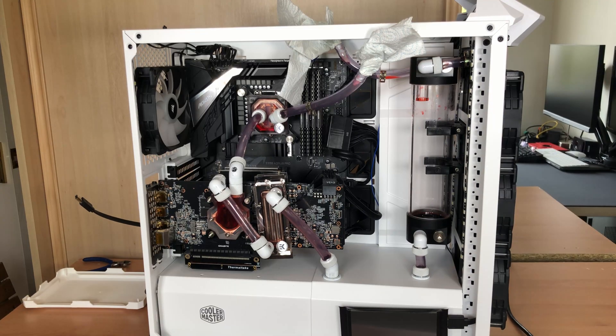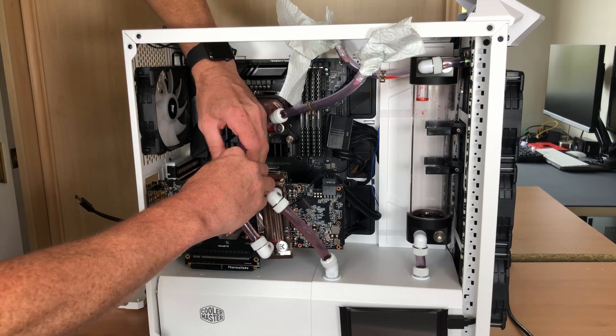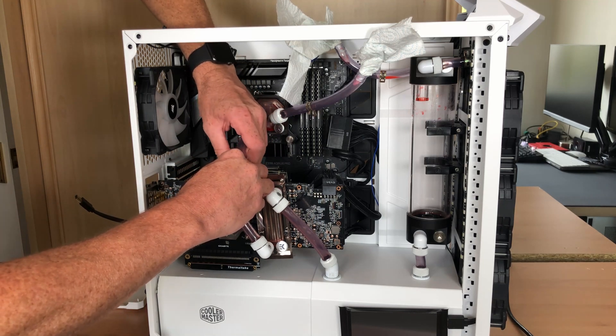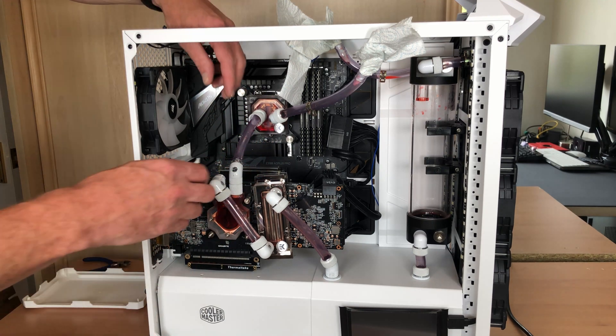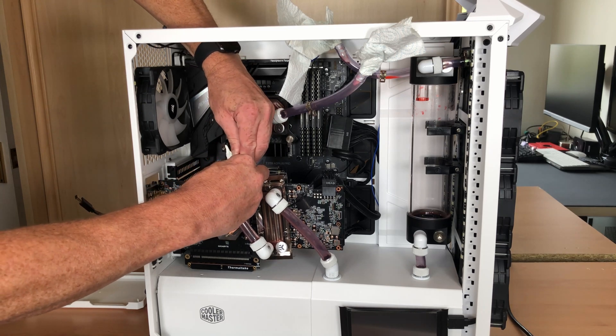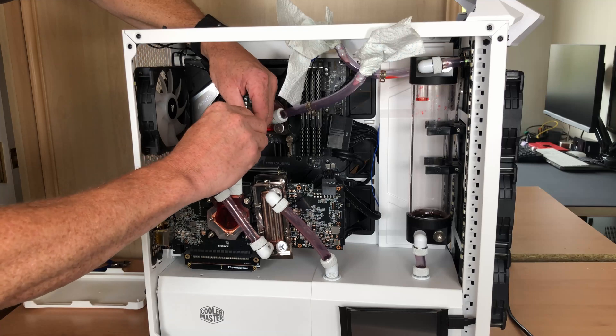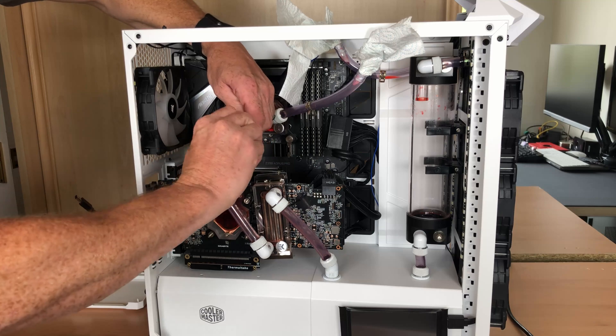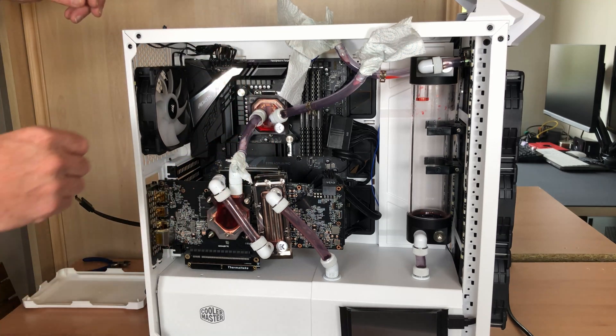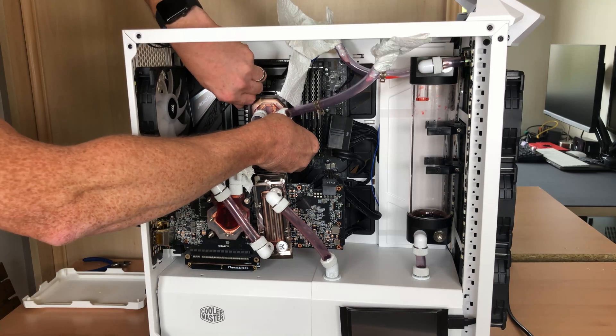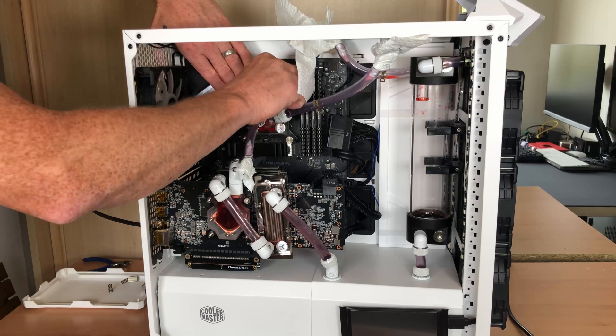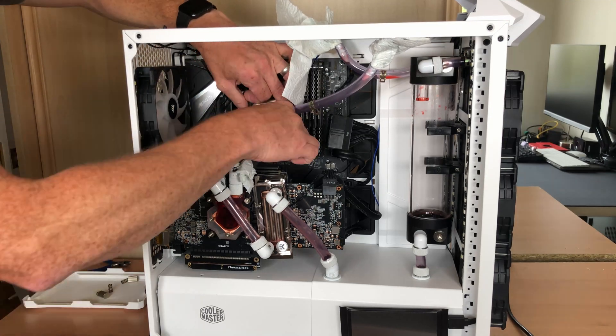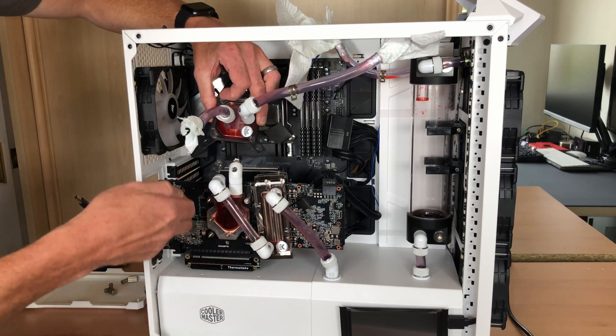Now for the CPU cooler. Again, I'm going to plug the tube with some paper towel. Now I can drain off the meter.